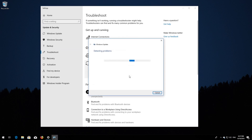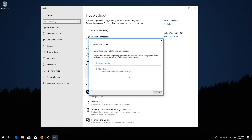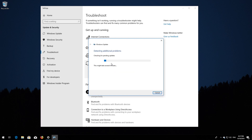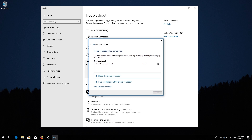Wait for the program to detect your Windows Update issues. Press Apply this fix. Wait for the program to repair Windows Update. Close the Troubleshooter and restart.